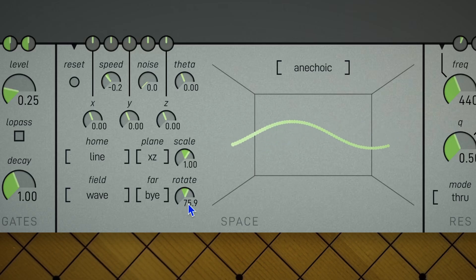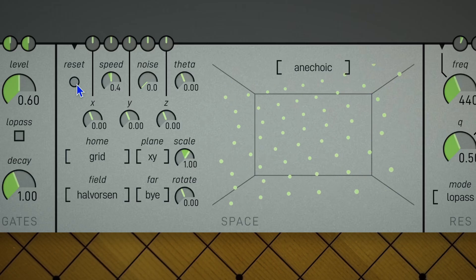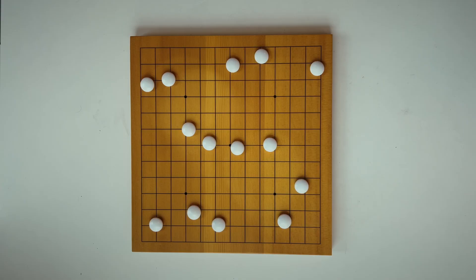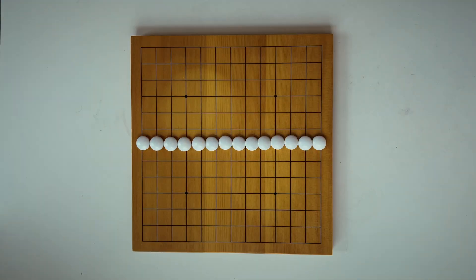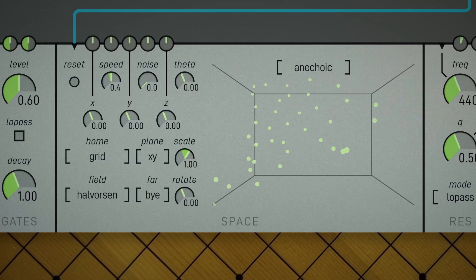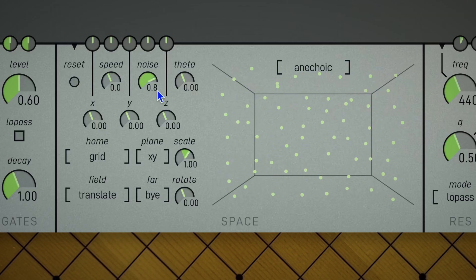And this rotate control simply steers the overall direction of the field pattern. On the opposite corner at the top left, we have a reset, which teleports partials to their home positions. It can take a trigger input, and there's a manual button.